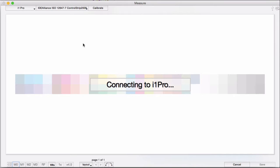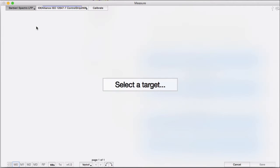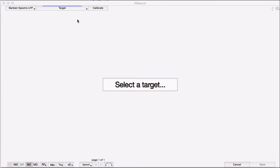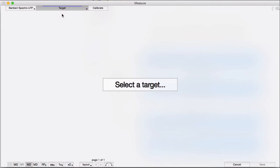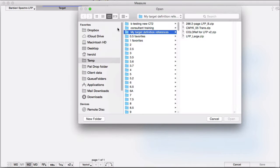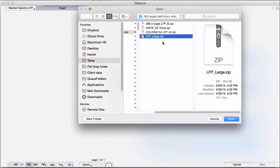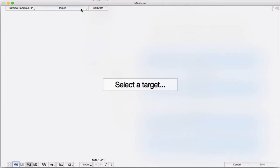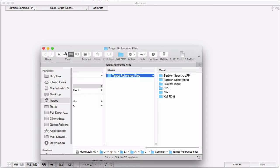Let's take a look at how the measurement window works using a Barbieri LFP. To put your target definition file into place for the software to find it, you can either hit open and browse to the specific location for your reference, or you can open the target folder and copy and paste your reference into the folder for your instrument.